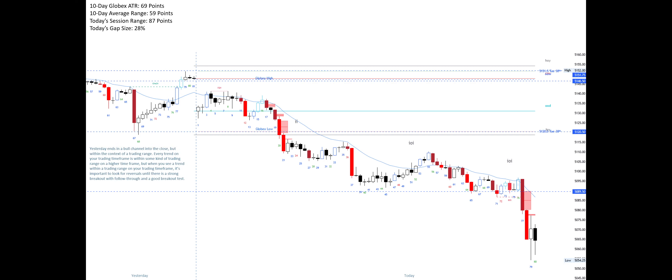Yesterday ends in a bull channel into the close, but within the context of a trading range. Every trend on your trading time frame is within some kind of trading range on a higher time frame, but when you see a trend within a trading range on your trading time frame, it's important to look for reversals until there is a strong breakout with follow-through and a good breakout test.